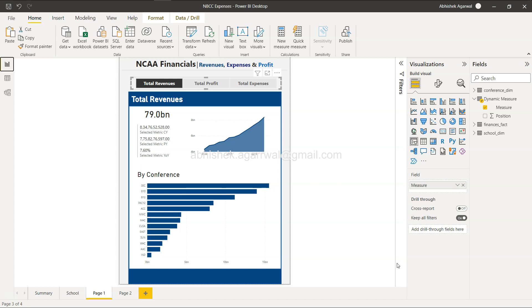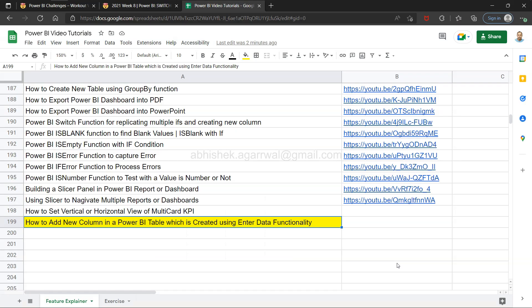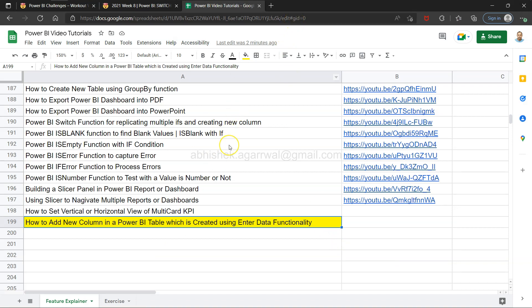Before I share that, quick information: this Google Sheet which contains all of my previously created Power BI tutorials is present in the description. With the help of this, you can come over here using the link that is in the description and search any of my previous 198 videos and jump to that using the link present in column B.